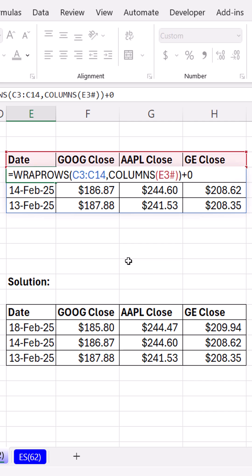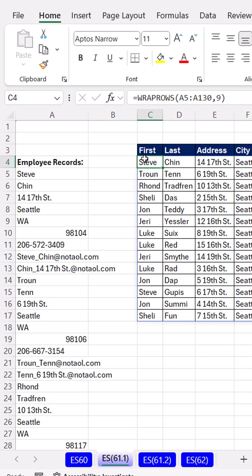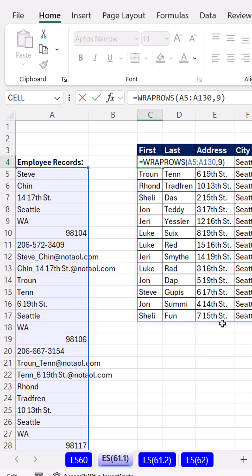WRAPROWS comes to the rescue. I can't believe I used to write VBA to do this. Now all I use is WRAPROWS.